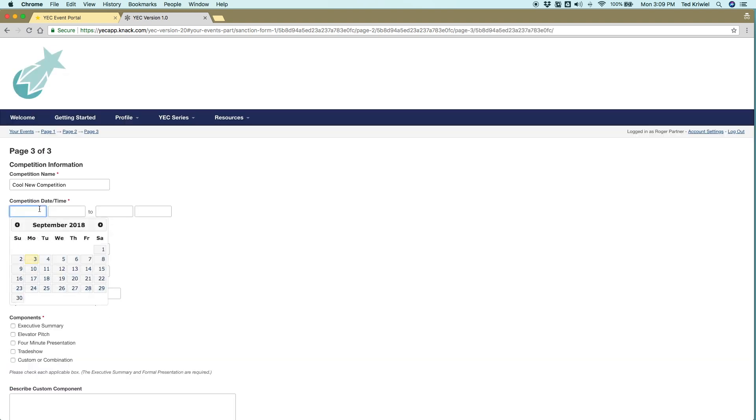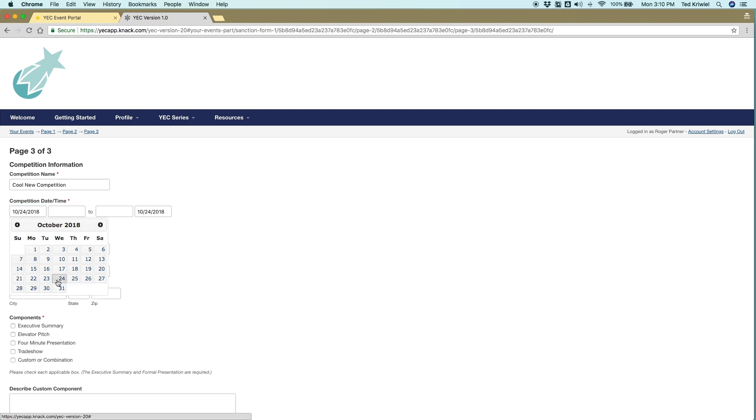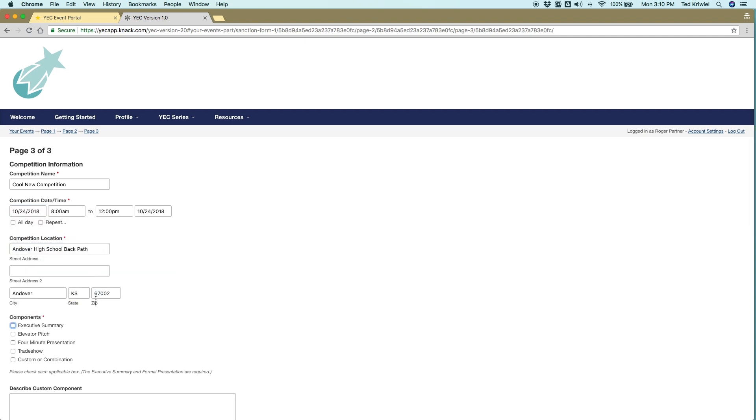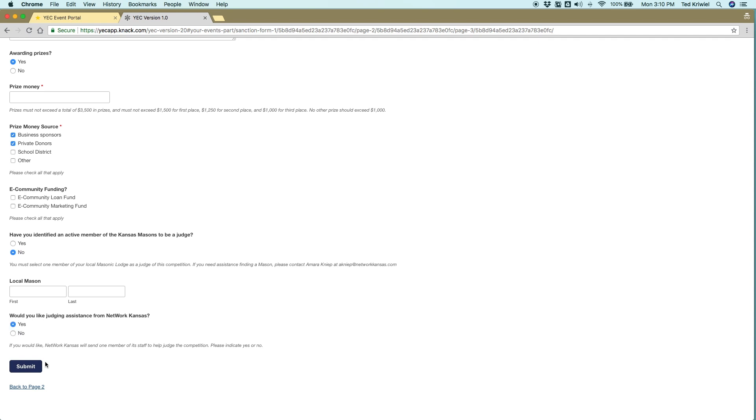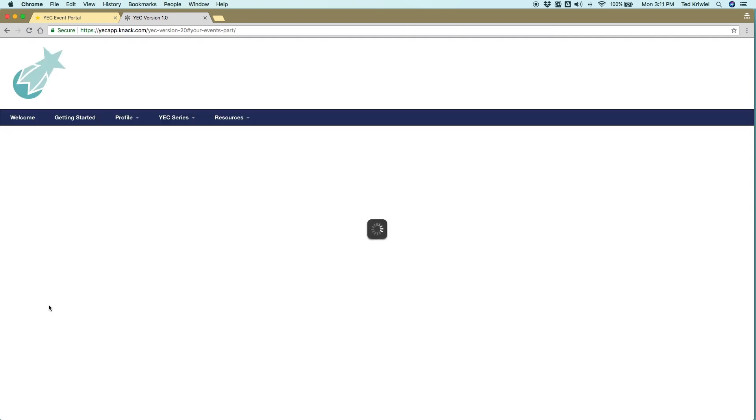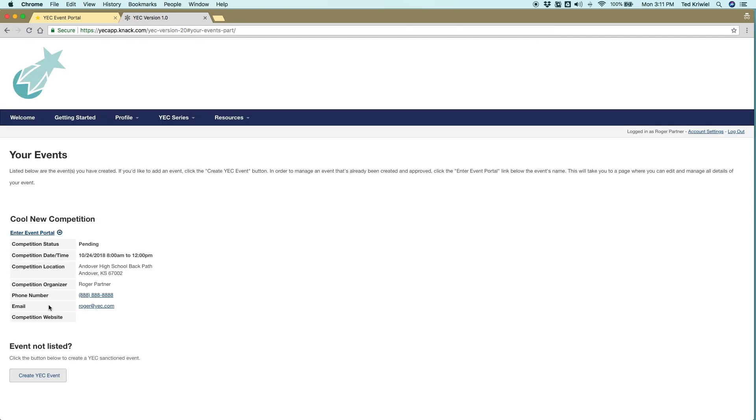Everything else I think is pretty straightforward. Page three asks questions about the competition details, the dates, the components that you're going to be using, how many people you expect to participate. That's pretty straightforward.